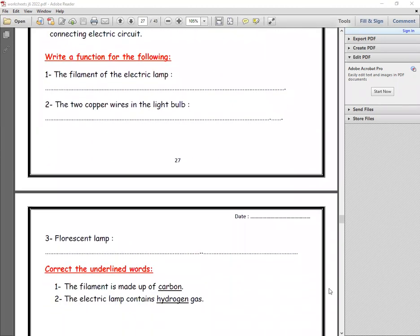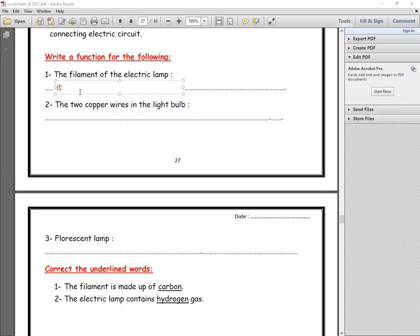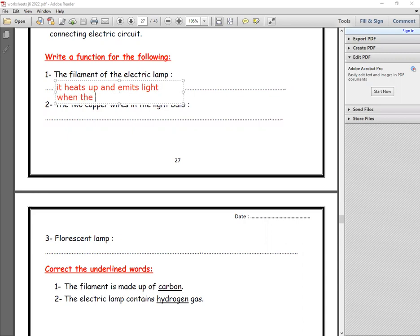Question number two: write the scientific function. Number one, the function of the filament in the electric lamp: the filament heats up and emits light when the electric current passes through it.